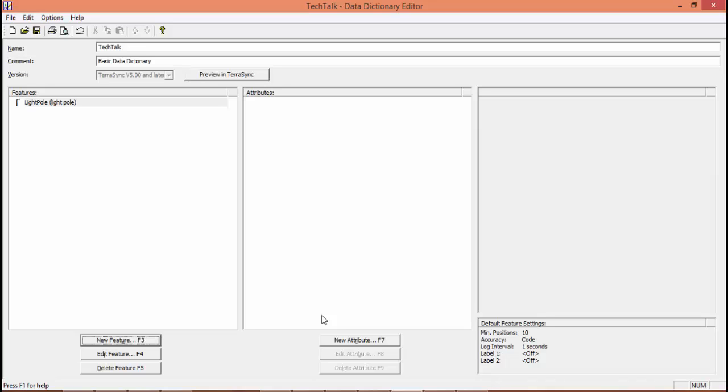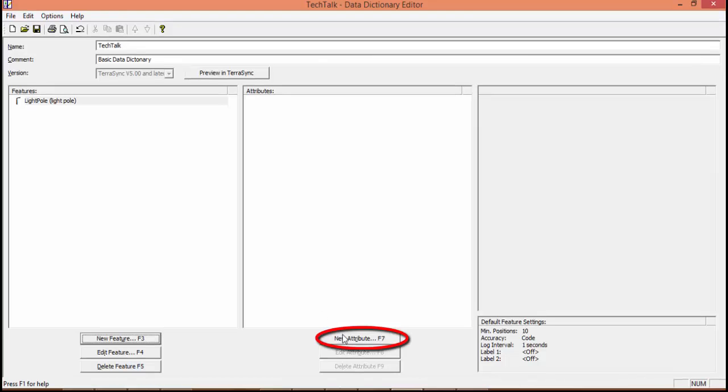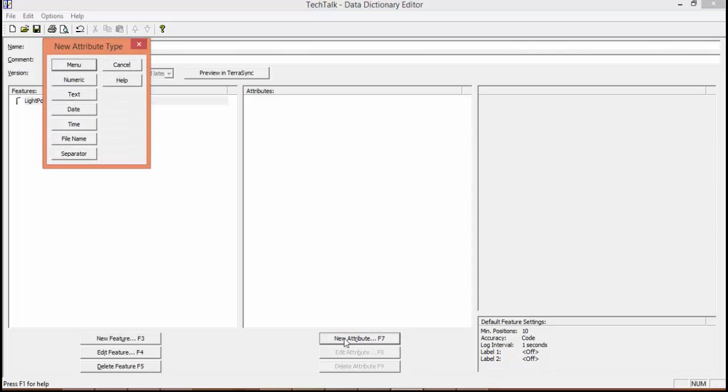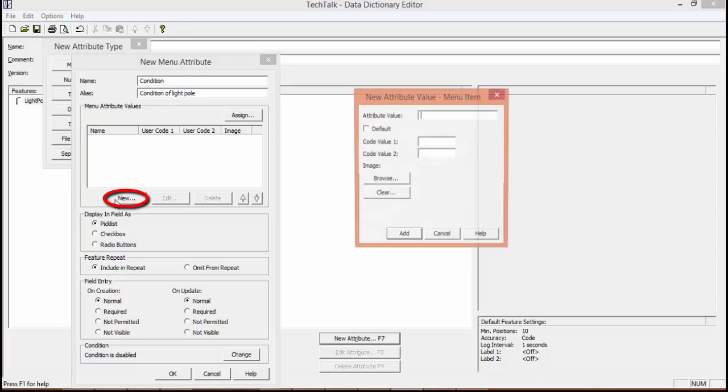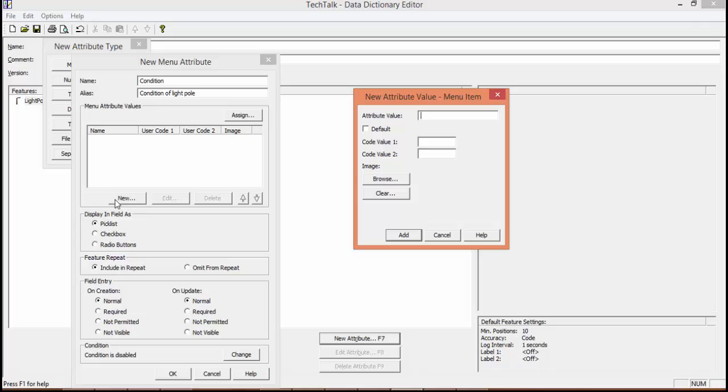So now we're going to want to create a new attribute. We'll click on New Attribute. We'll select the type and we're going to select Menu. And we're going to create a menu of conditions for our field users to choose from. So our name is going to be Condition. Our alias, which will show up in our data dictionary, will be Condition of Light.